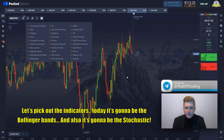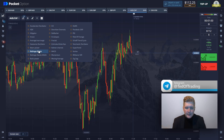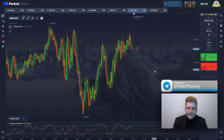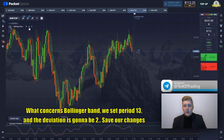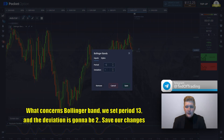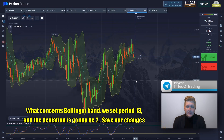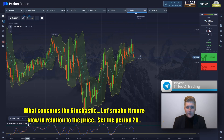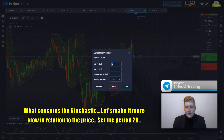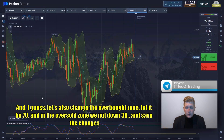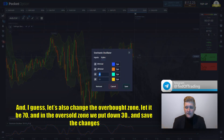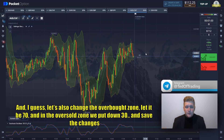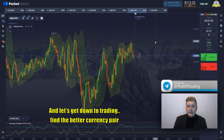Let's pick out the indicators. Today it's gonna be the Bollinger Bands and also the stochastic. What concerns Bollinger Bands, we set period 13 and the deviation is gonna be 2. Save the changes. For the stochastic, let's make it more slow in relation to the price. Set the period 20. And let's also change the overbought zone — let it be 17. And the oversold zone, put down 30. Save the changes. Let's get down to trading, guys.